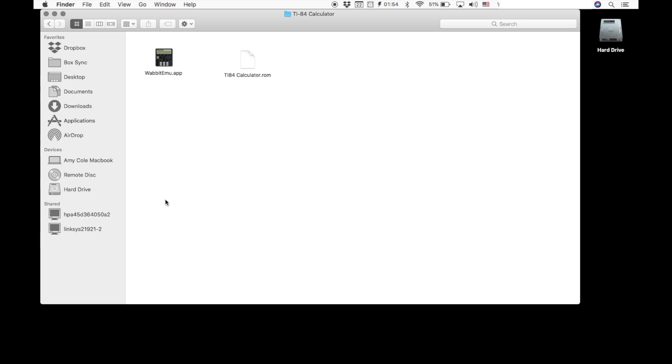You're going to double click that folder. When you double click that, you are going to find two files. One will be the emulator itself. The other will be the ROM image. You are going to double click the application, which is the one that looks like the calculator.